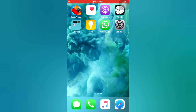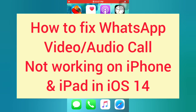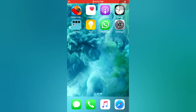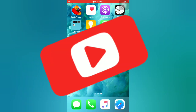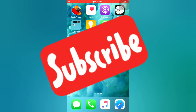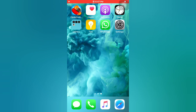Hello guys, welcome back to my channel. In this video I will show you how to fix WhatsApp video and audio call not working on iPhone and iPad in iOS. First of all, subscribe to my YouTube channel and press the bell icon to get new tech videos.